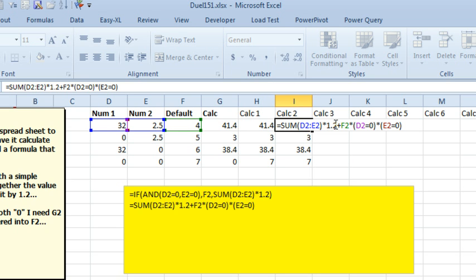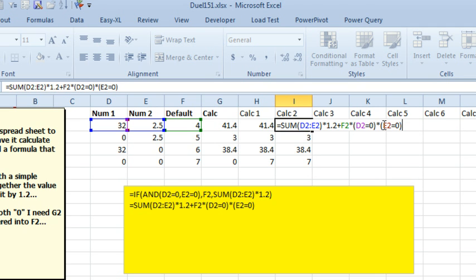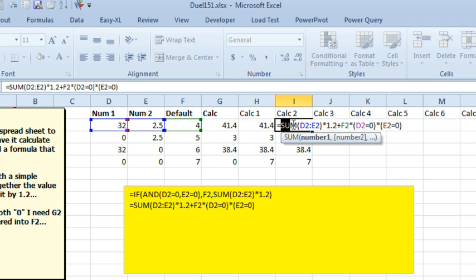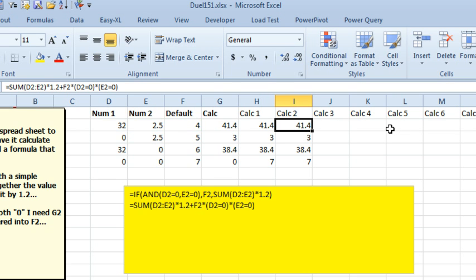So, I'm then going to take F2 times this Boolean expression, D2 is equal to 0, E2 is equal to 0. If both of those are true, then we get F2 times 1 times 1, and we get F2. If either of them are false, F2 times 0 times, you know, whatever, anything times 0 is 0. So, in this case, either this part of the formula, the first part of the formula is going to be non-zero, or the second part of the formula is going to be non-zero, and we can just add them together every time. We don't even need an IF statement.